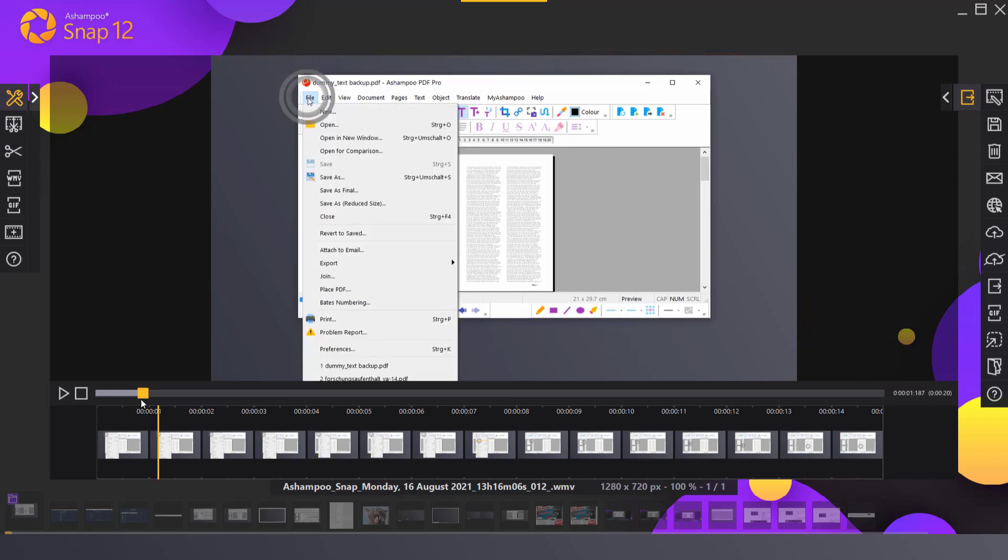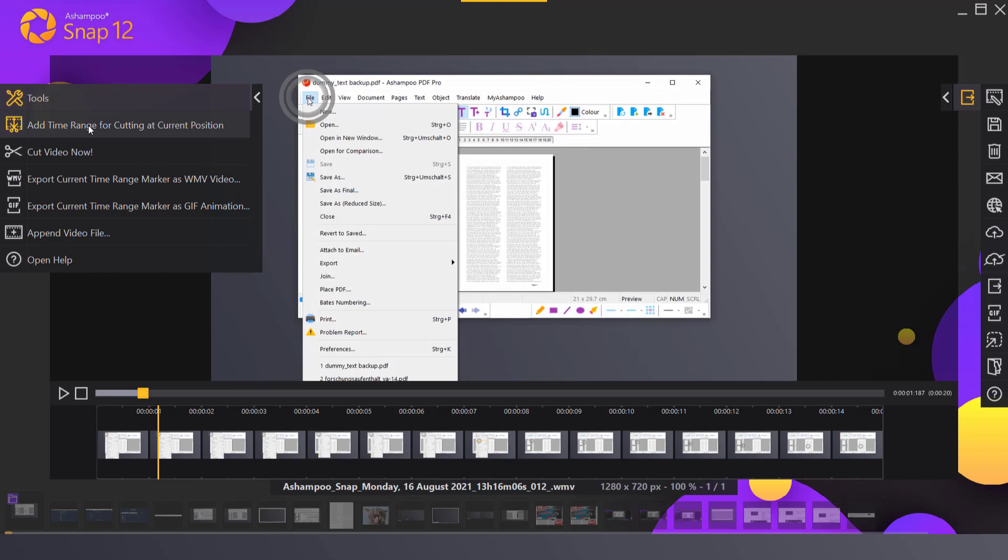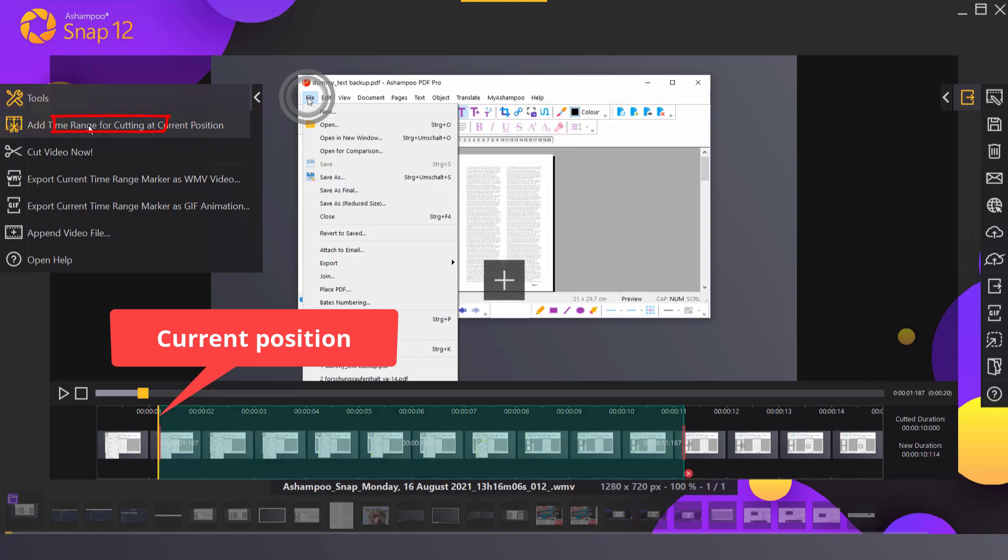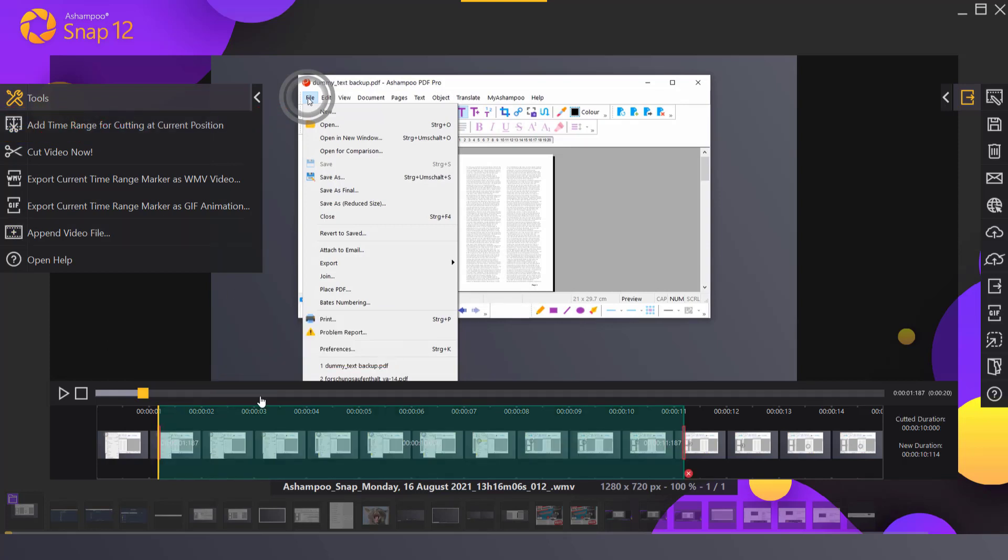Let's make a cut. First, I click add time range for cutting at current position. This creates a selection range starting at the current playback position and ending a few seconds later.